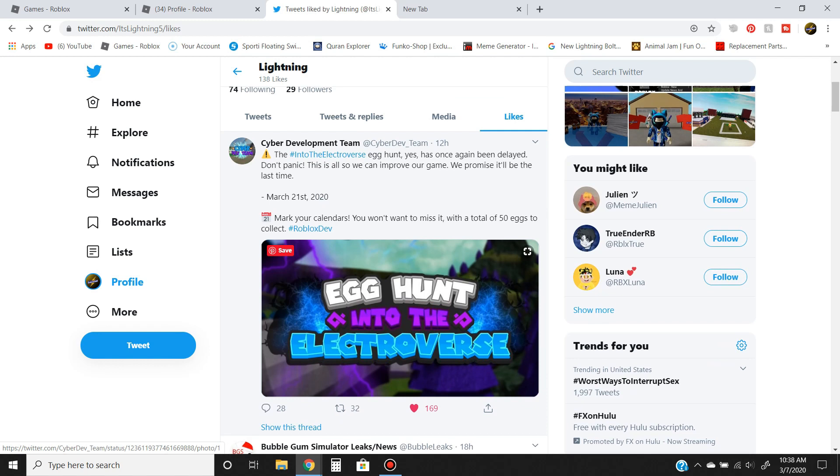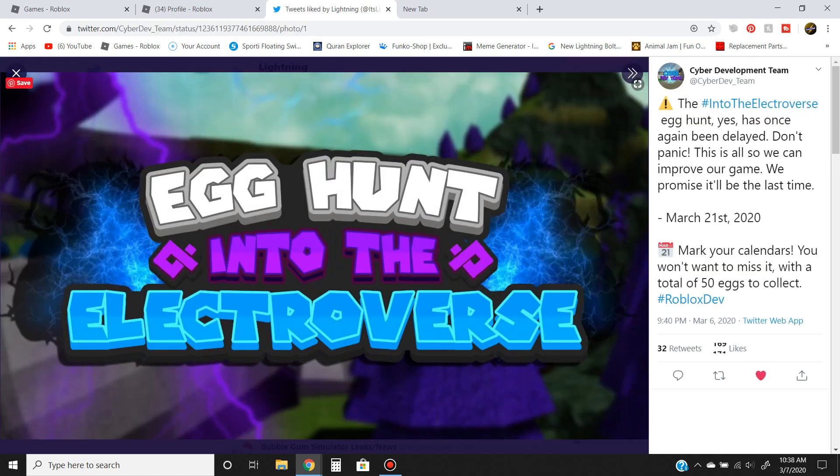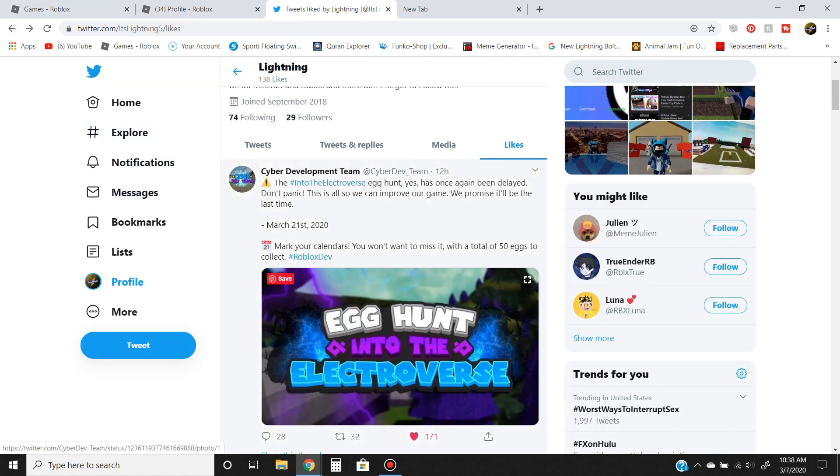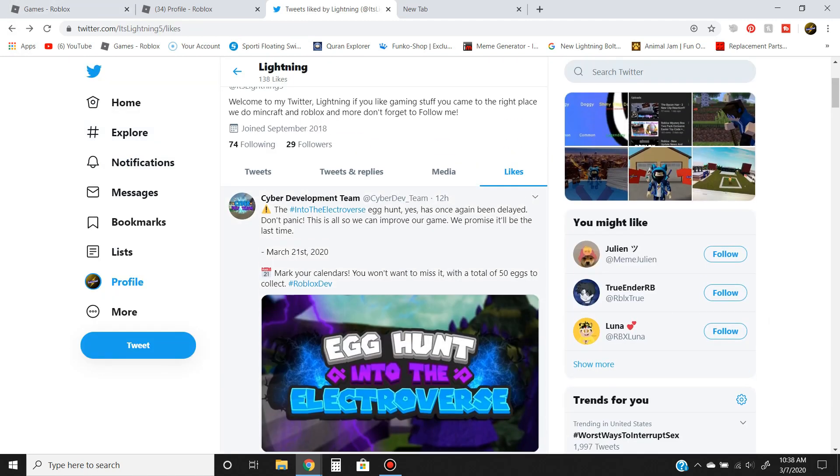One of the newest ones is the brand new Egg Hunt. It's called Egg Hunt into the Eggverse, I think that's what it's actually called. The new Egg Hunt, into the Eggverse.